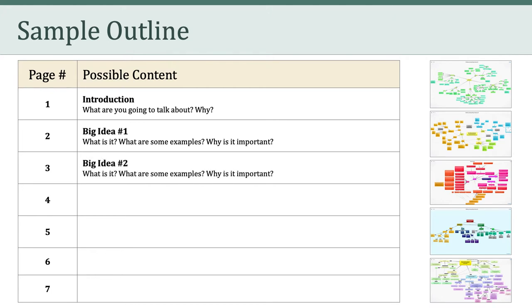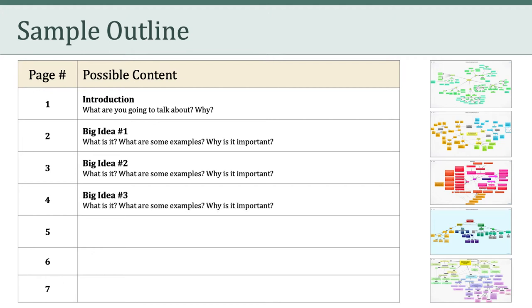On the third page, I would introduce another big idea, and I'd follow the same pattern. What is the big idea? What are some concrete examples of that idea? And why is that idea important? I would then follow this same pattern again for the third big idea on page four.